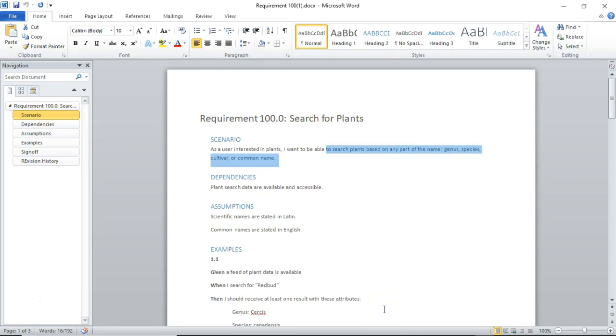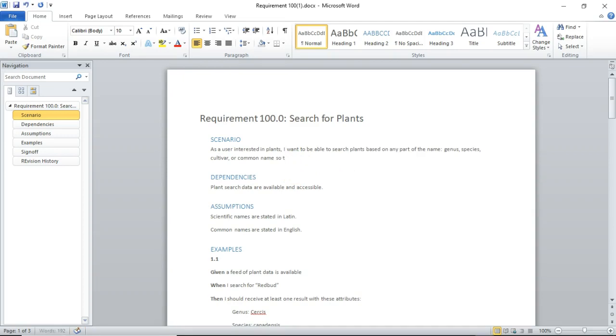So, as a user, I want to be able to search for plants by any part of the name, genus, species, or cultivar name, so that I can find plants that match my search criteria.